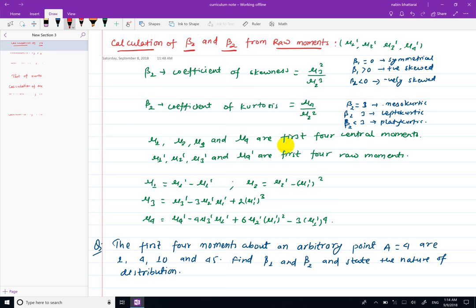The raw moment of beta1 and beta2 is the coefficient of skewness. The raw moments are mu1, mu2, mu3, mu4. In the case of beta1 and beta2, these are the first 4 raw moments.